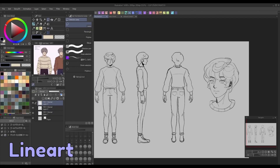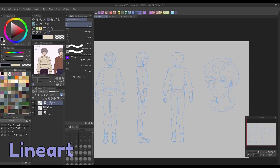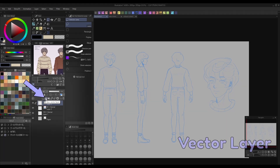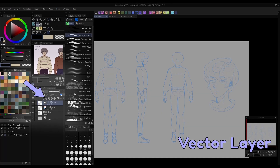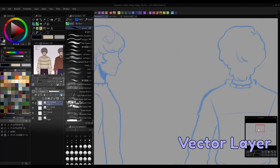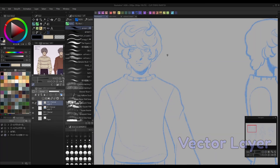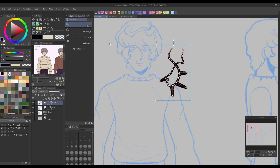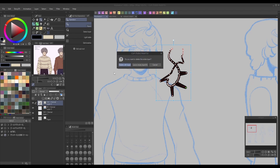When your sketches are complete, it's time for line art. To keep this neat and adjustable, I recommend using a vector layer, found here on the layers panel. With a vector layer, you can use the object tool to adjust the line art size and positioning. If you don't like the position of a line you've drawn, simply click it while the object tool is selected to drag it into a better shape.